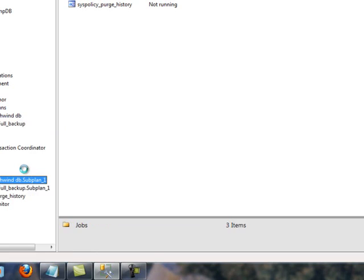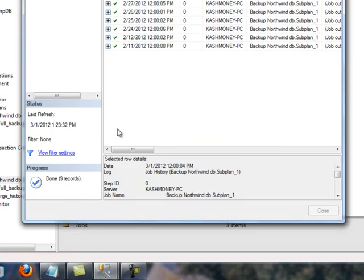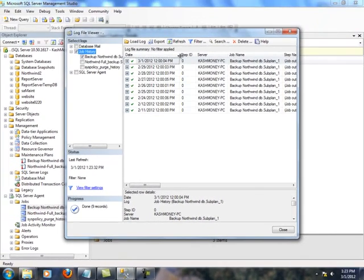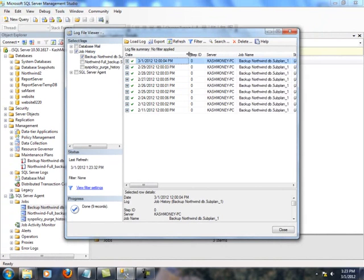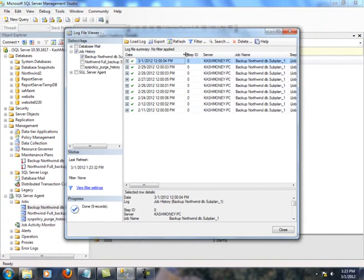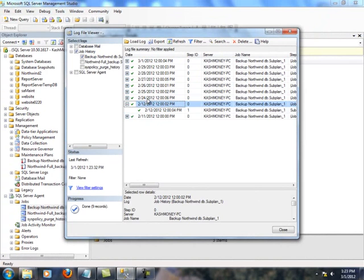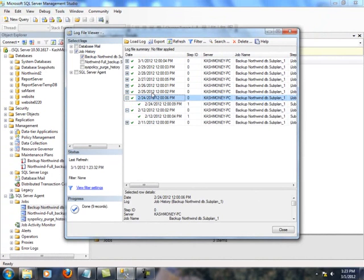I think my agent wasn't running basically between February 12 and 24. But since then it has been running. So, that pretty much completes our tutorial.